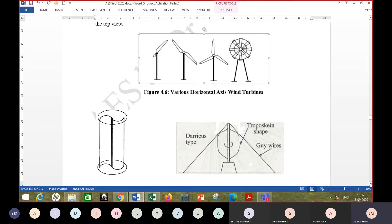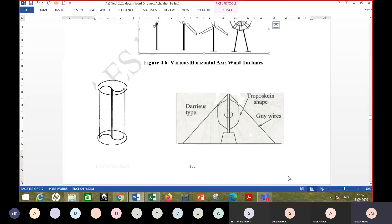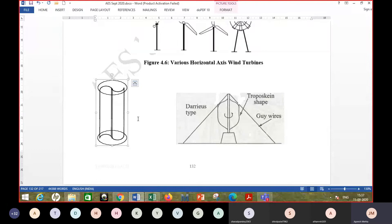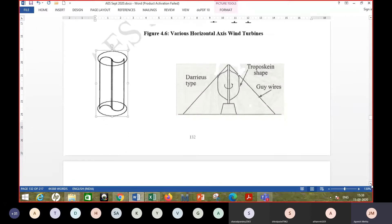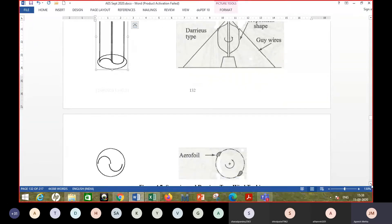For vertical axis turbines, there are varieties like the Savonius design shown in the figure on the left-hand side — essentially two halves of a cylinder placed side by side. The other type shown on the right-hand side is the Darrieus turbine, where the shaft and blades have a troposcane shape. Guy wires may be used to support this turbine. The top view of both is shown in the figure.